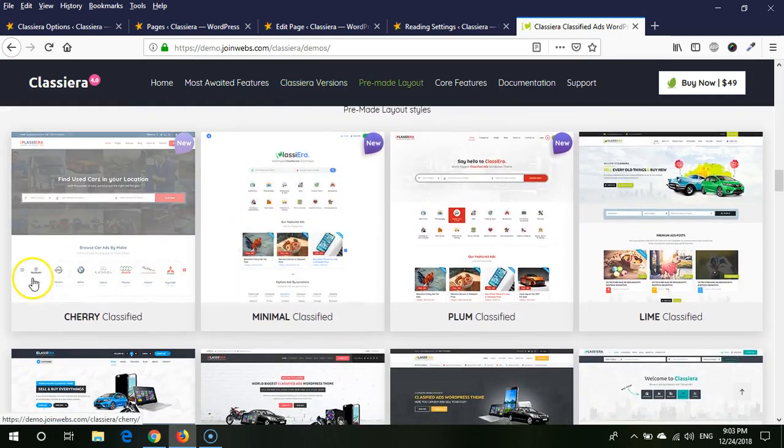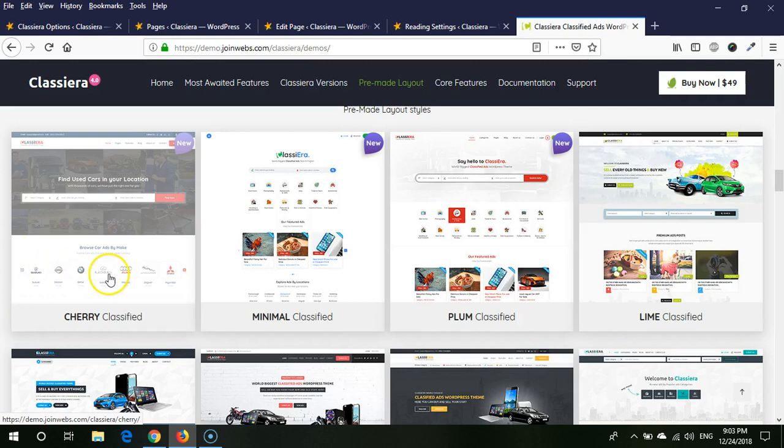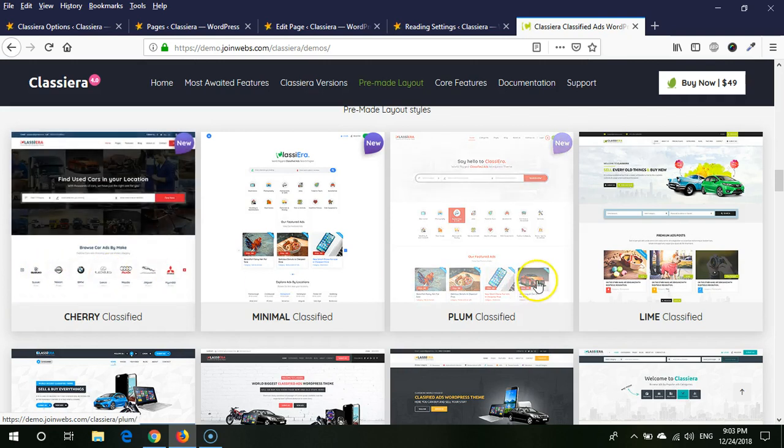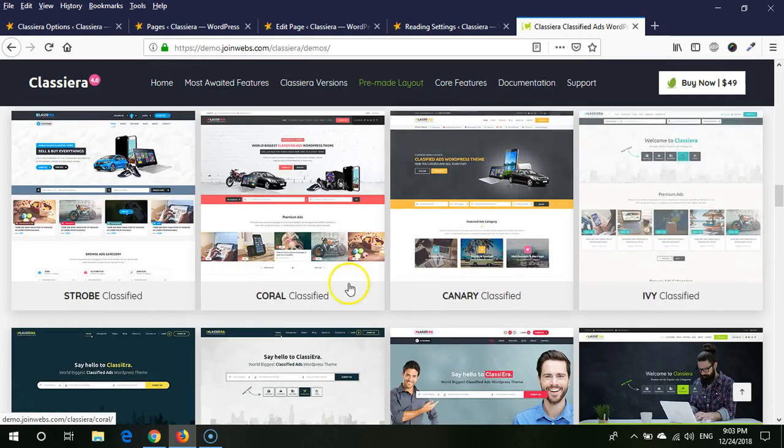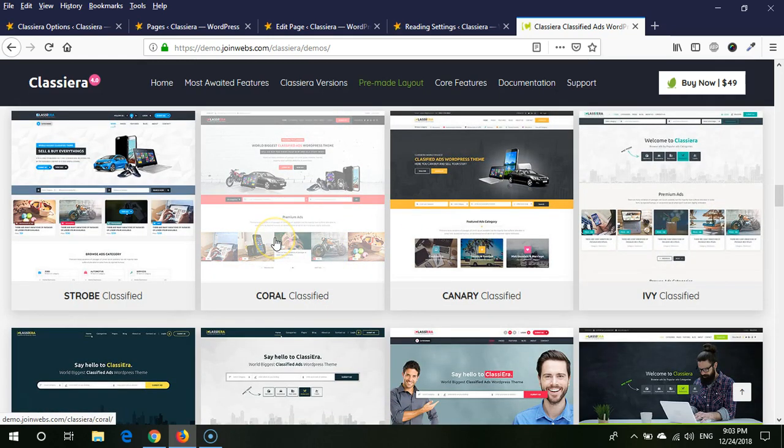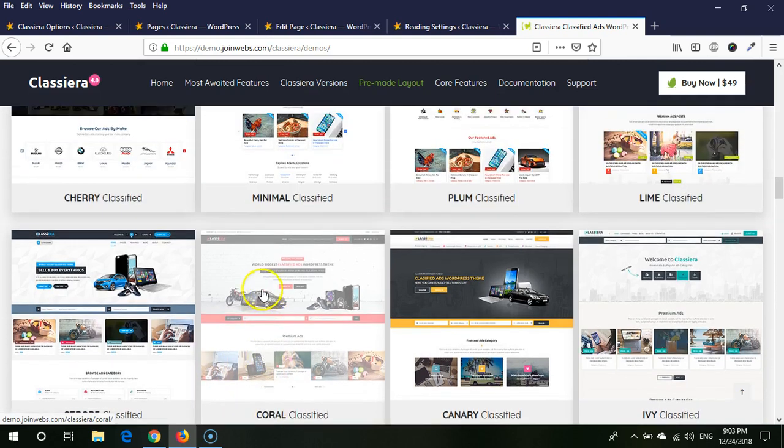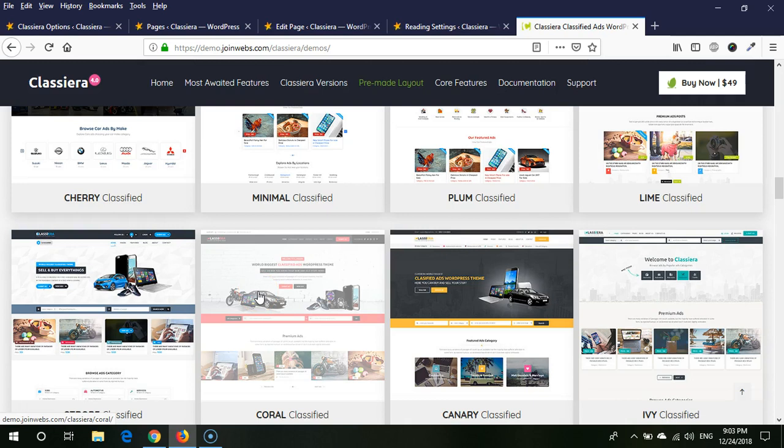Let's suppose you like the category section from Cherry and you like the premium section from Plum and you like the advertisement section from Lime and search bar from any other layout. So if you want to use these options, then we must use landing page template on our home page.